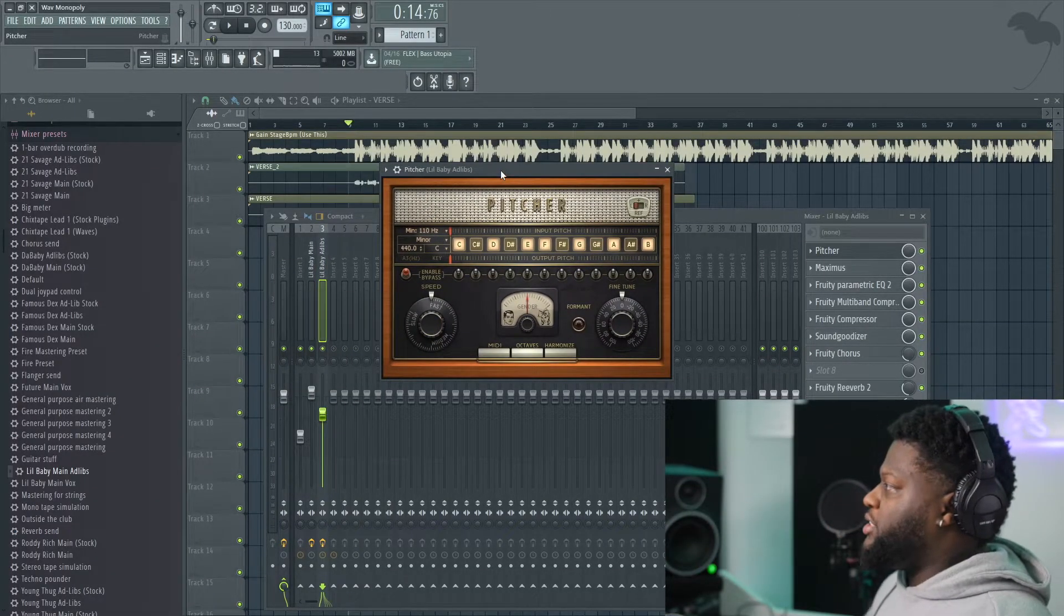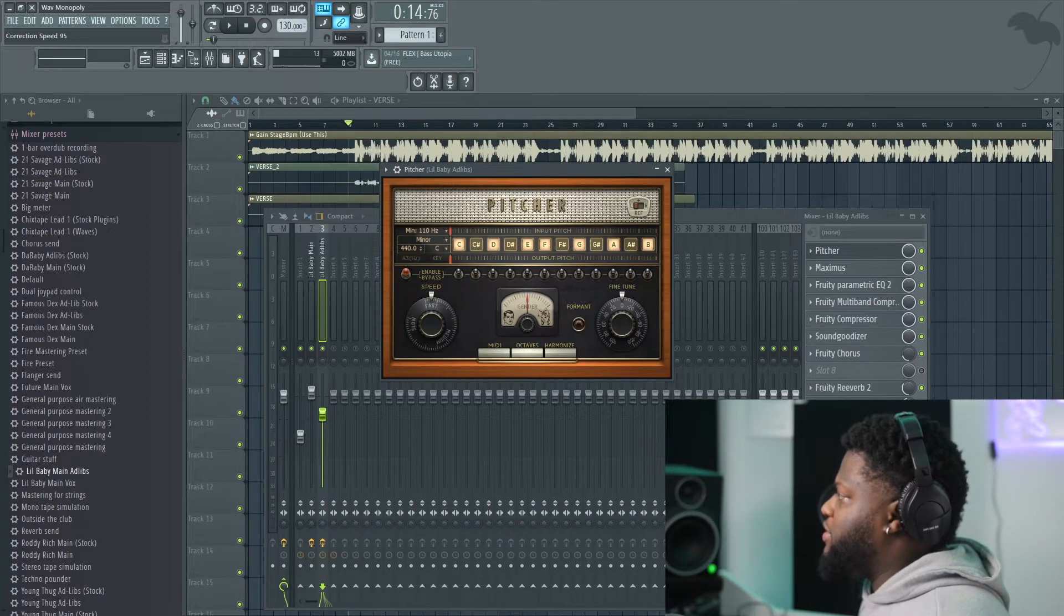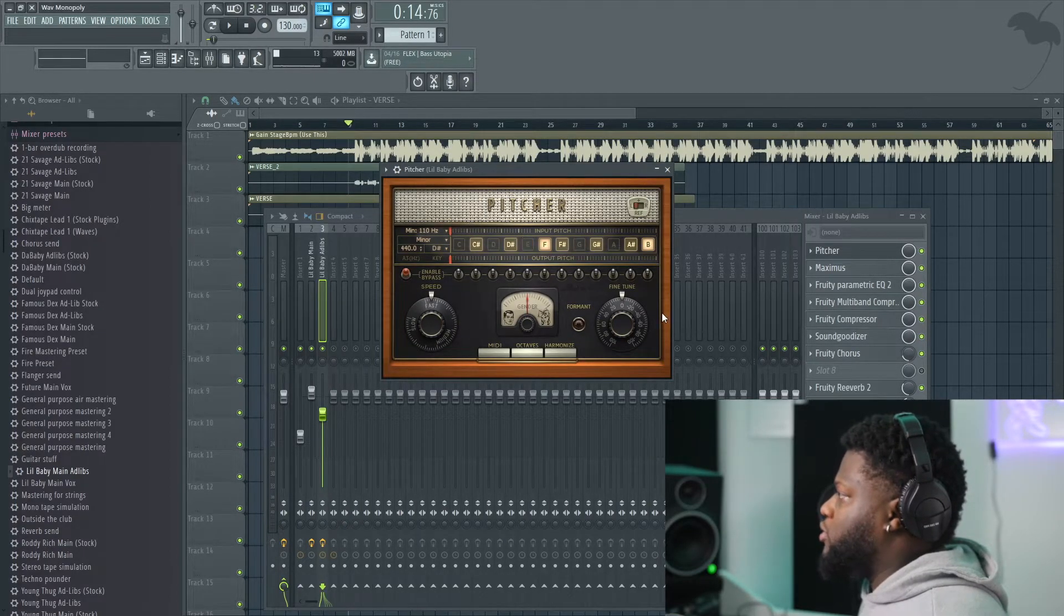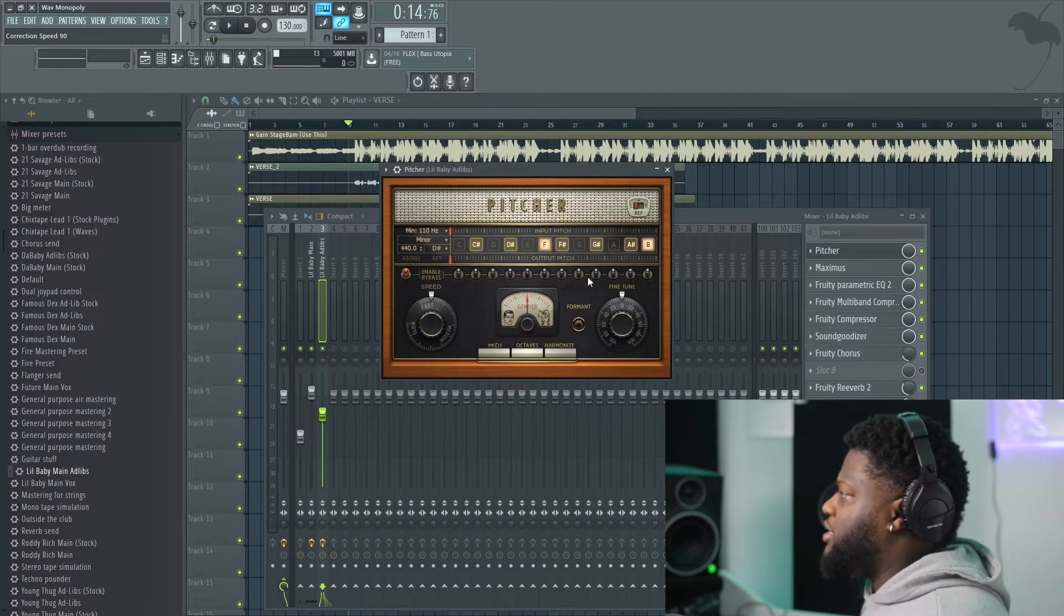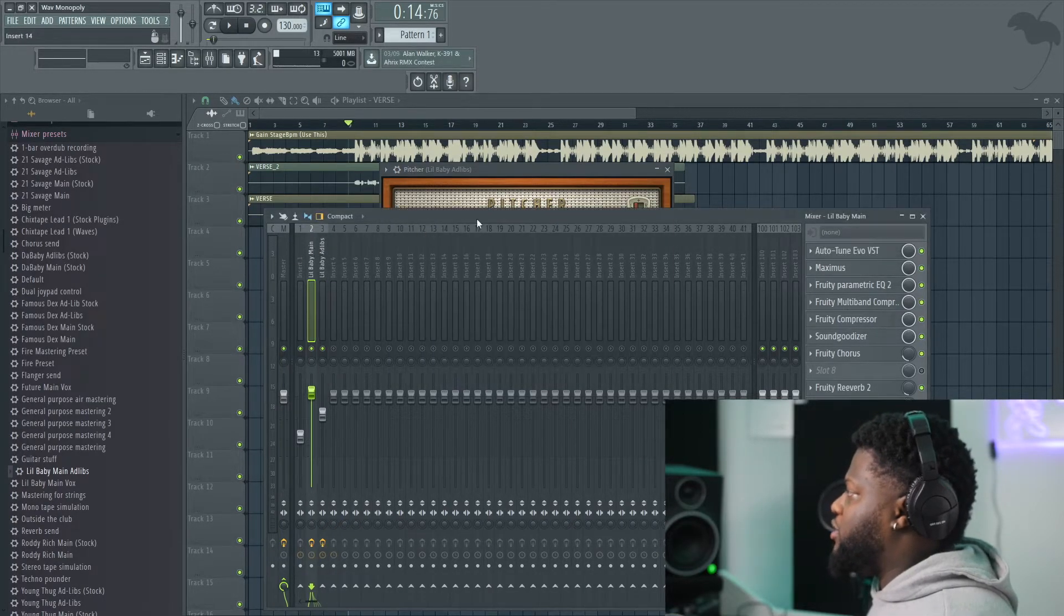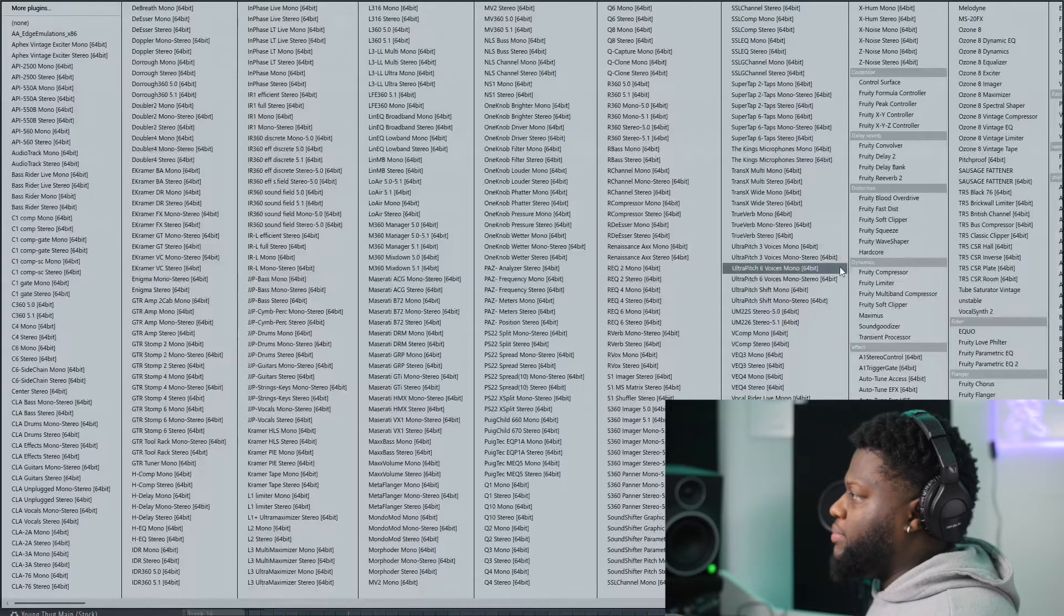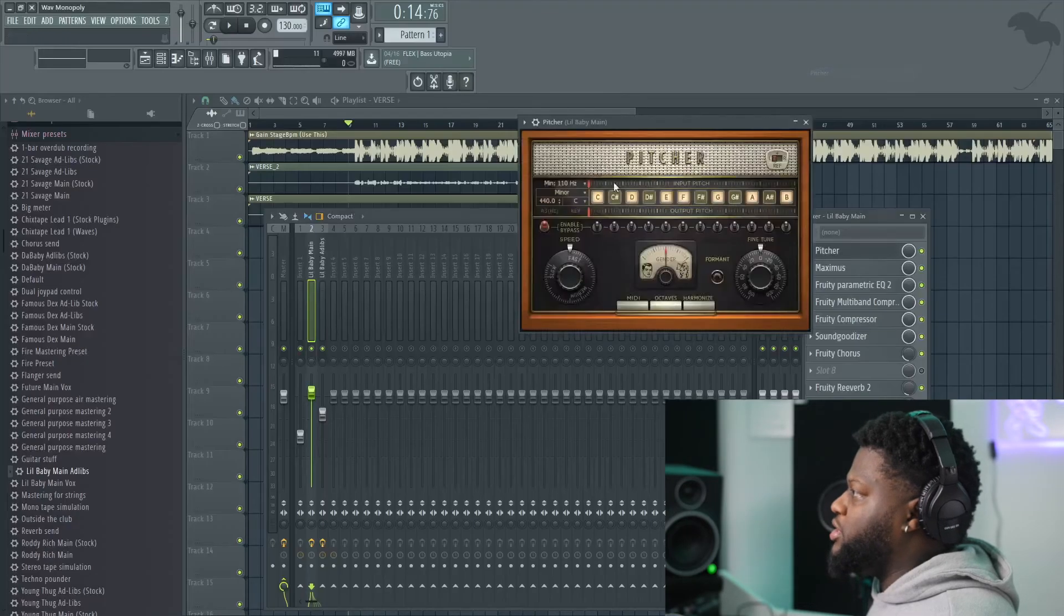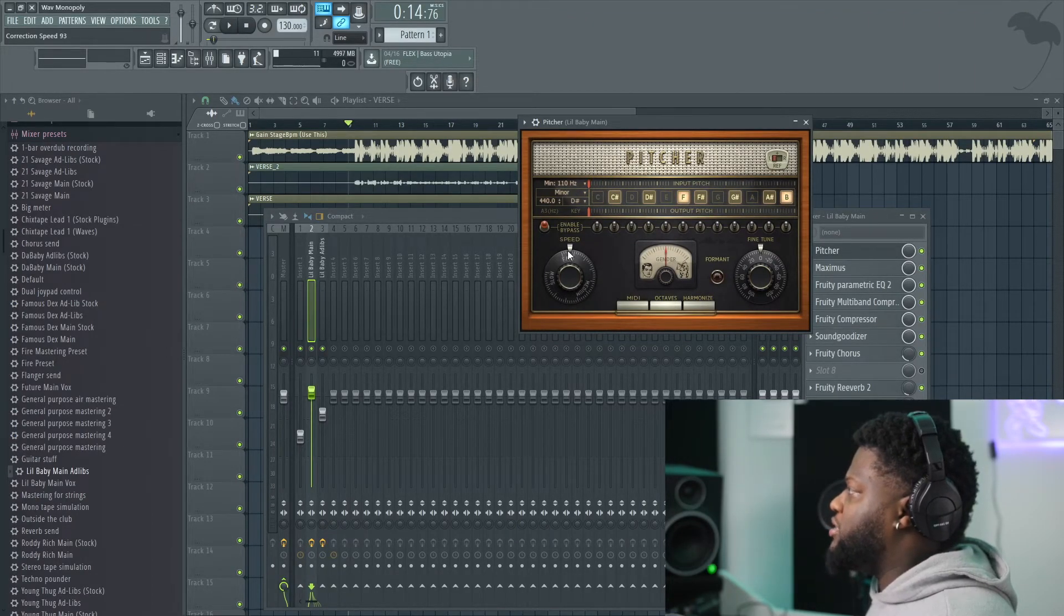With the Pitcher, as you can see right here, what we're going to do, this is our retune speed. We're going to leave it pretty fast because it says Lil Baby. And it's a D sharp. It's A minor. And this is our key. Let's go ahead and play it. Let me go ahead and put that on the main vocal as well. So there's no reason to worry about the autotune. As long as you have the Fruity Pitcher, which comes with FL Studios, you will be fine.